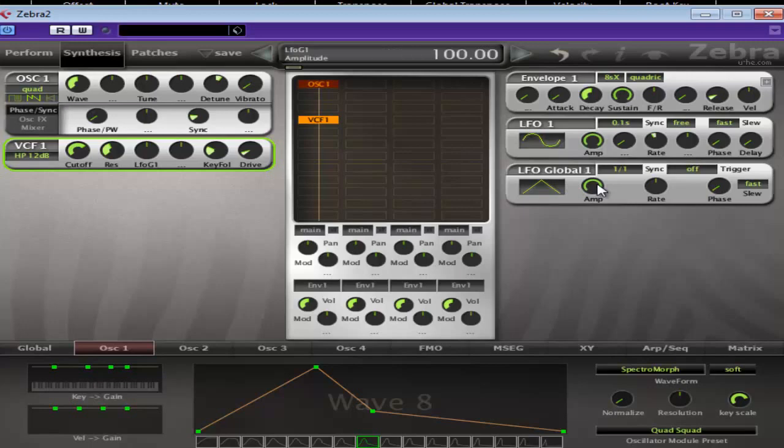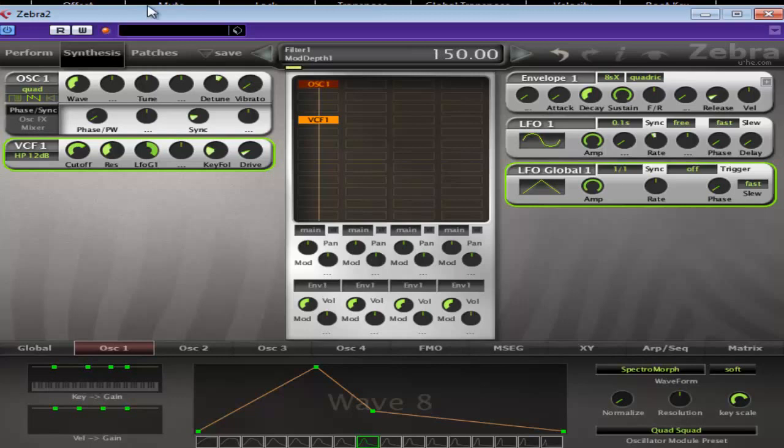And I would imagine the amp's going to be a bit strong, but we'll see in a minute. Let's just turn that right up. Increase the rate a little bit.